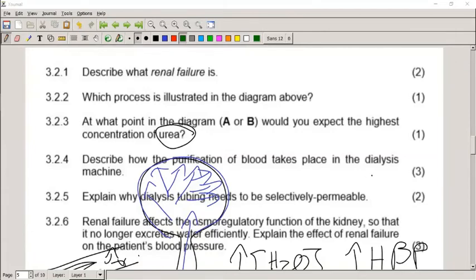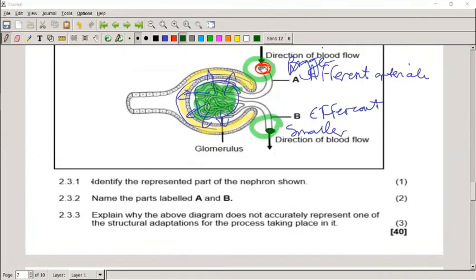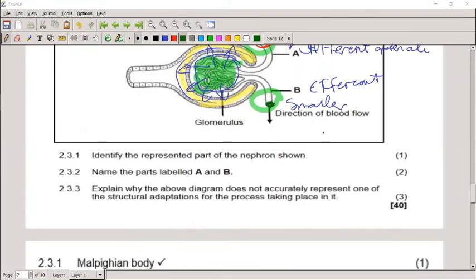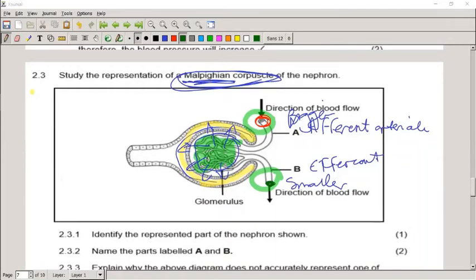For question 2.3.3, a student answered: 'The efferent arteriole is not bigger than the afferent in the diagram.' That is correct. The afferent arteriole A needs to be much bigger than the efferent arteriole B. This size difference causes high blood pressure inside the glomerulus to push the filtrate into the Bowman's capsule — they must not be the same size.